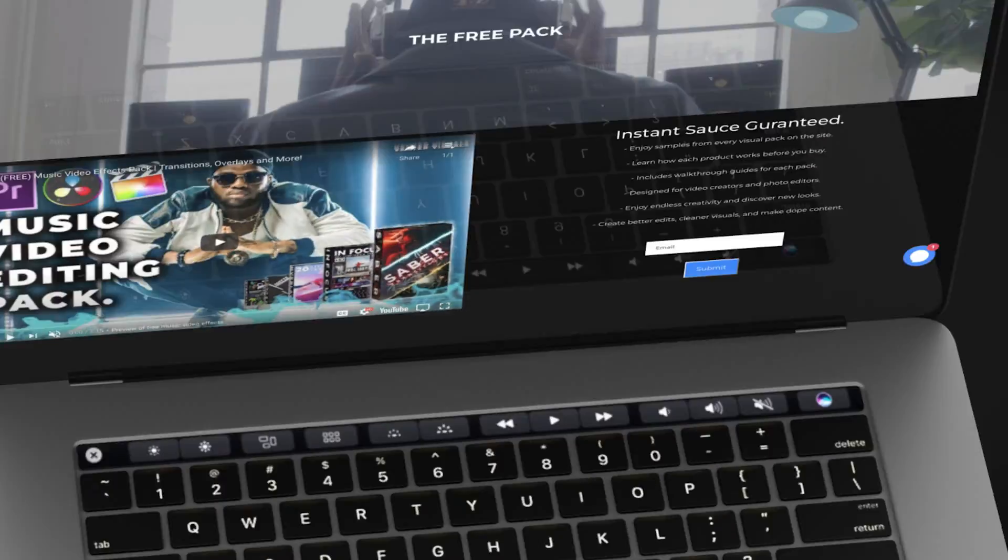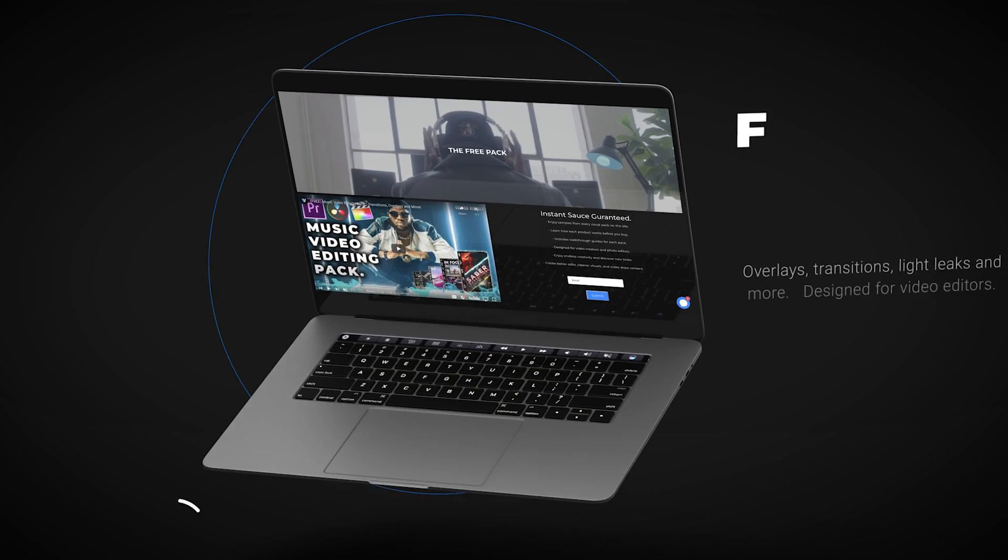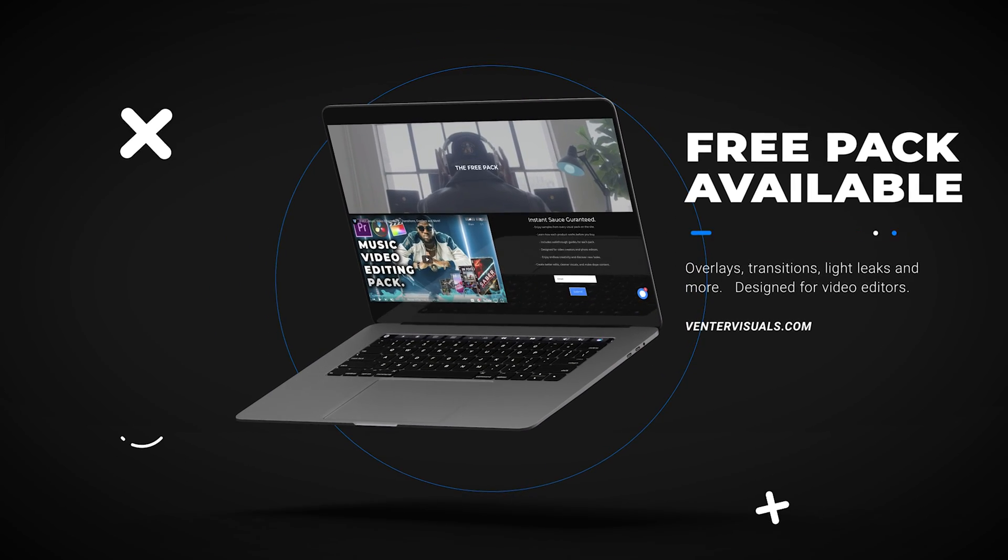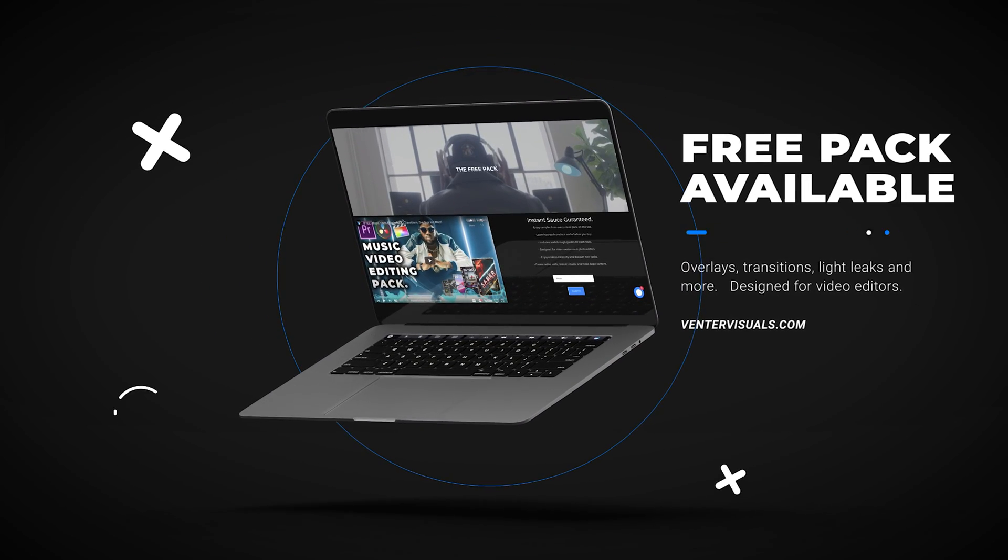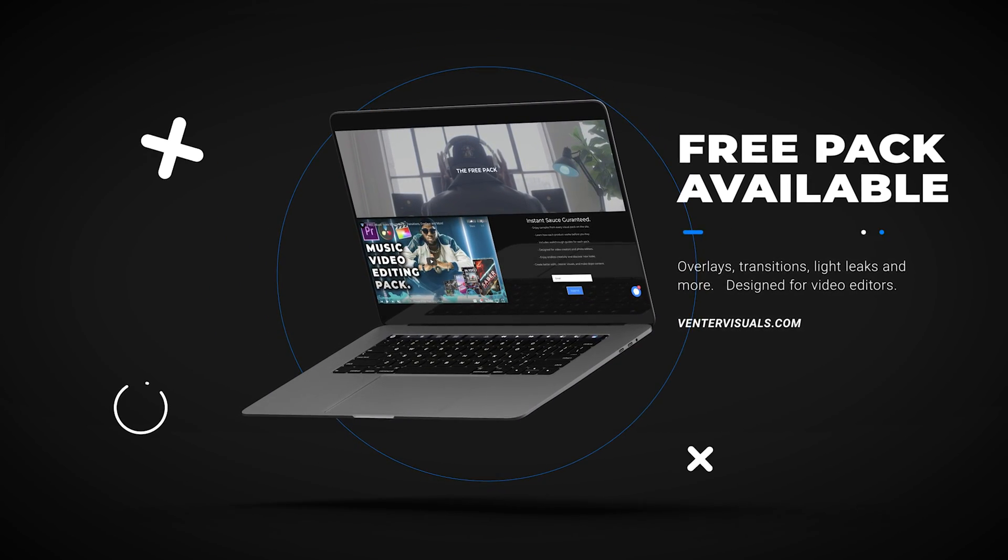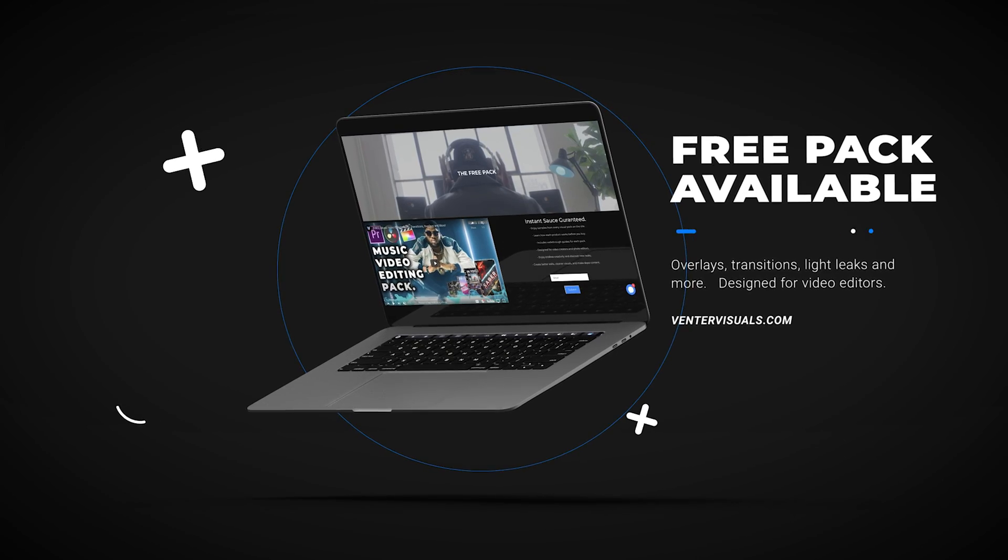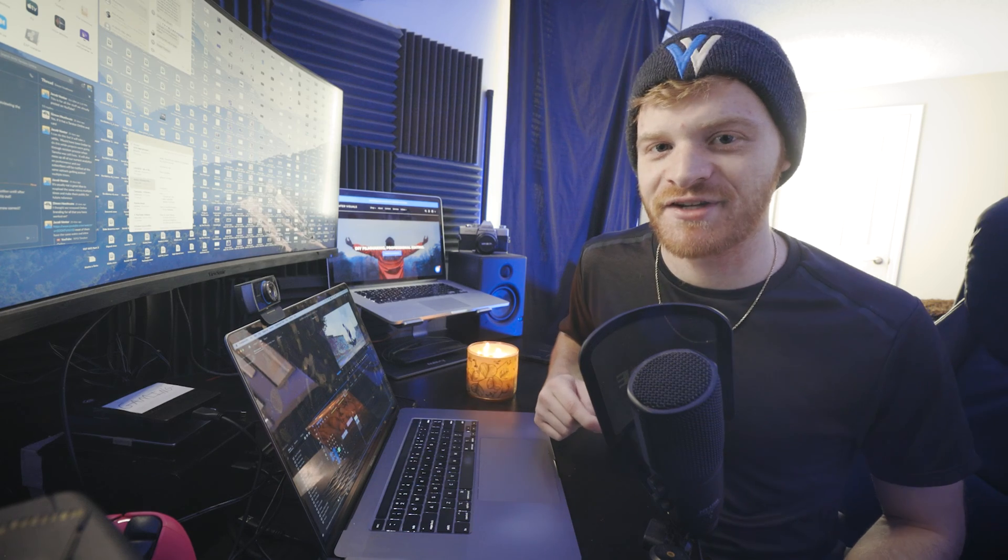Now, if you're not looking to get the full pack today, that's totally fine. You can still download my free pack that includes a couple of transition presets for free as well as a few overlays so you can start elevating your next visual today. If that sounds interesting to you, make sure to check the links out below in the description.